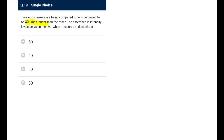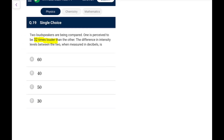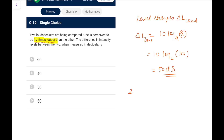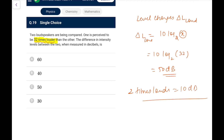Next: two loudspeakers — one is perceived to be 32 times louder. The difference in intensity level in dB. Remember: 'louder' in perceived terms uses the relation ΔL = 10 × log₂(x) dB, where x is the loudness ratio. So for 32 times louder: ΔL = 10 × log₂(32) = 10 × 5 = 50 dB. Just remember: 2 times louder = 10 dB difference, so 32 times louder = 50 dB.